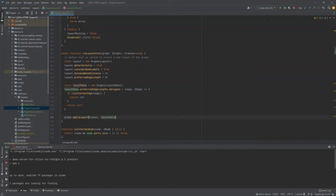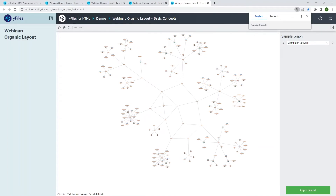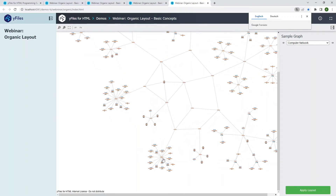The result is a graph where the star structures keep their leaf nodes close to their center nodes, while the core is more separated from the tree structures — giving a better sense of the network's overall structure. To also demonstrate how to do this with nodes, I'll show a similar example where we increase the distance between the center nodes of these star structures and their leaf nodes.